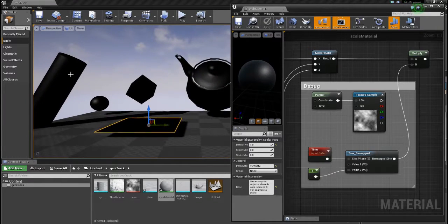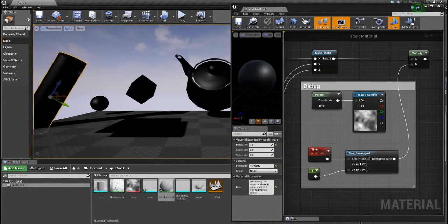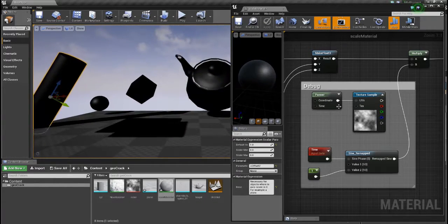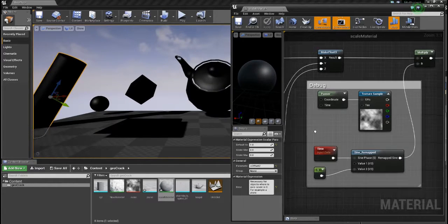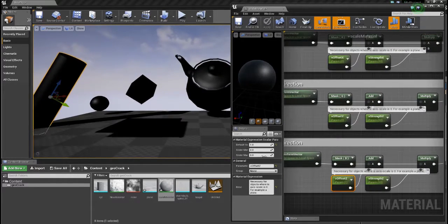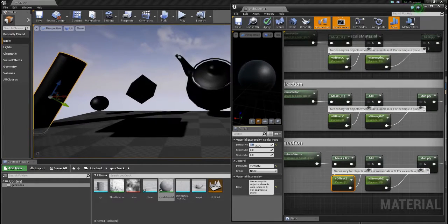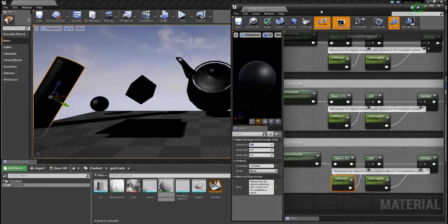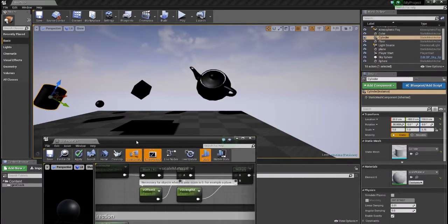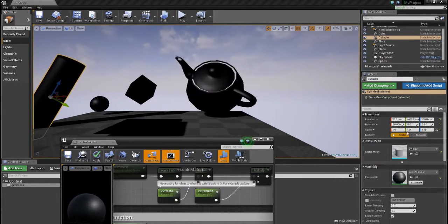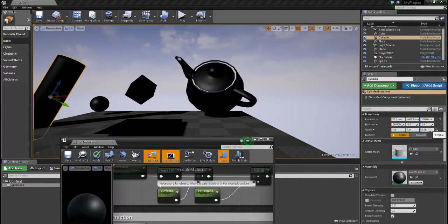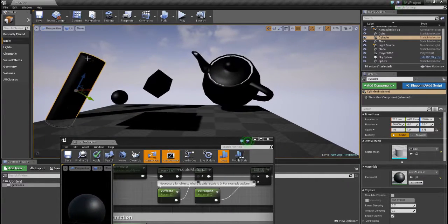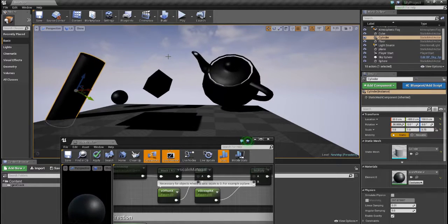And by the way, here you see that this works also for objects which are scaled differently in different axes because the cylinder is scaled. Let me see. Oh yeah, one, one, but in the z axis it's a bit bigger. So it's scaled more in that axis.